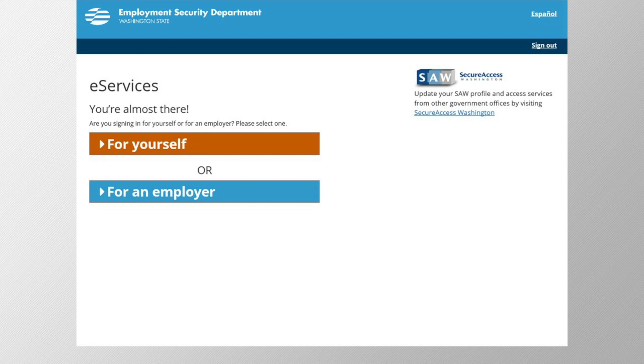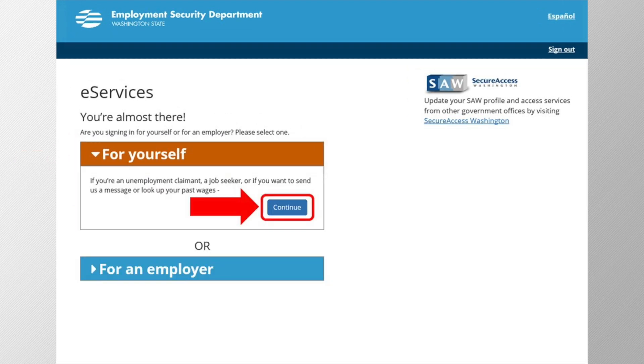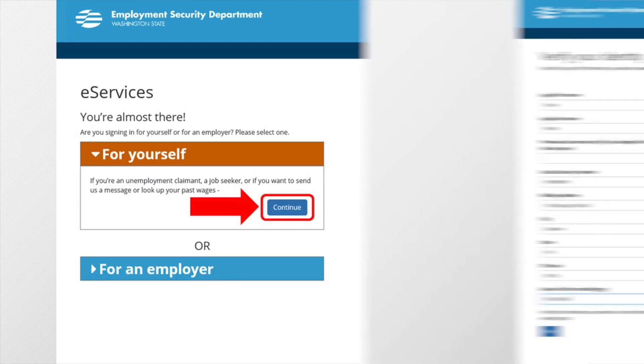Next, we need to set up your account in our unemployment system called eServices. To start, we need to ask you if you are registering for yourself or for your business. If you are registering for unemployment benefits, you're registering for yourself. Click the orange button, then click continue.